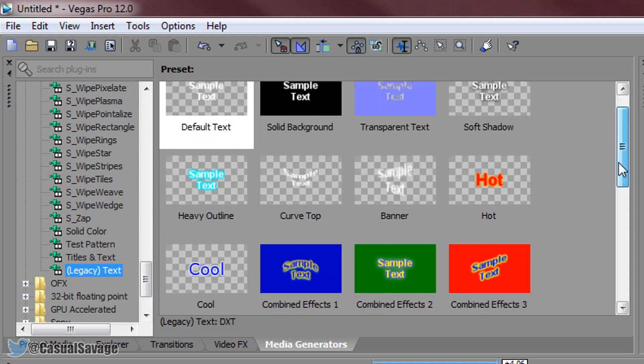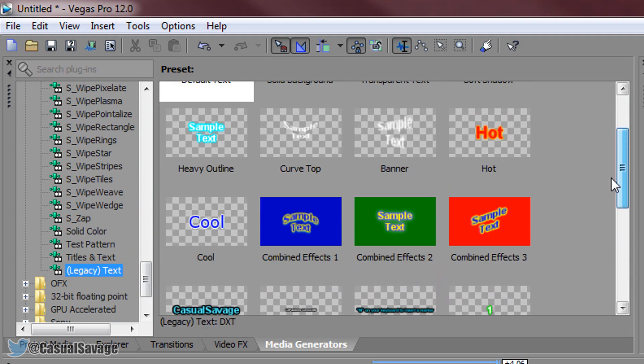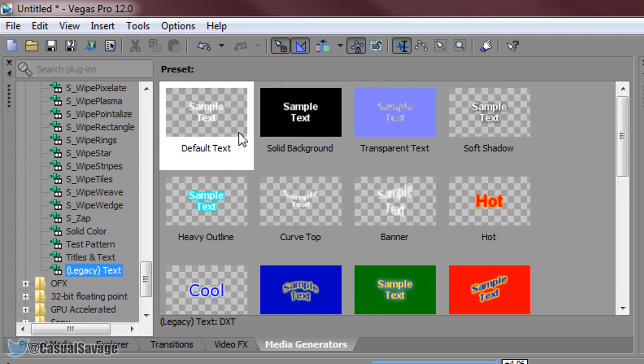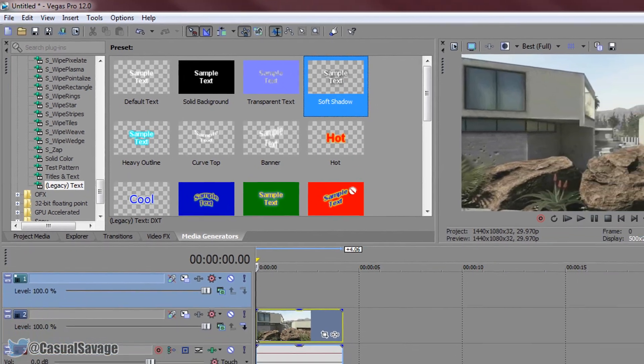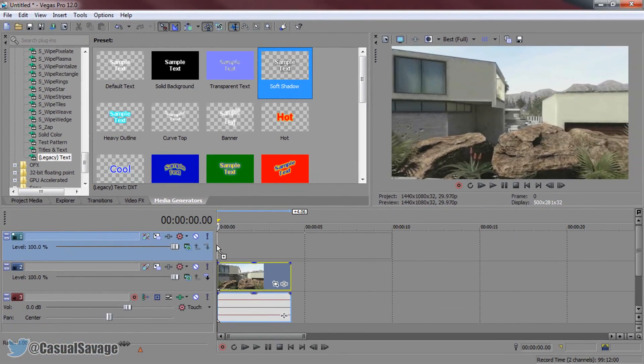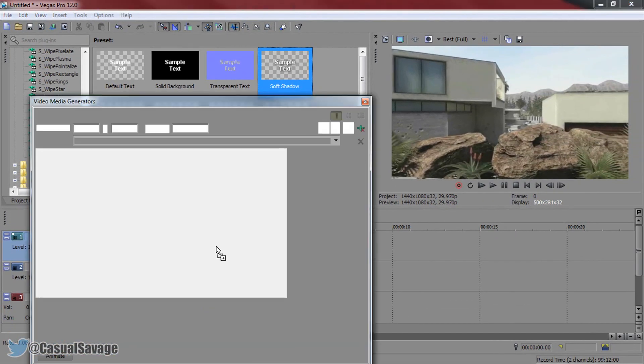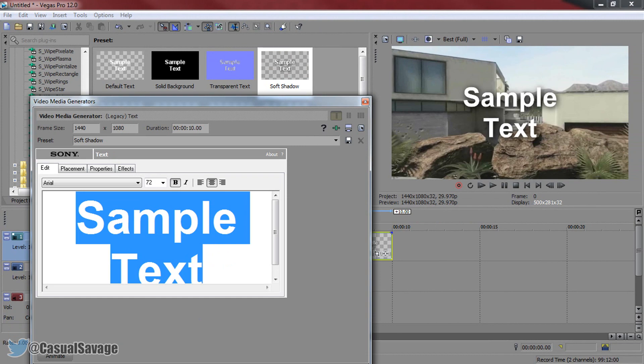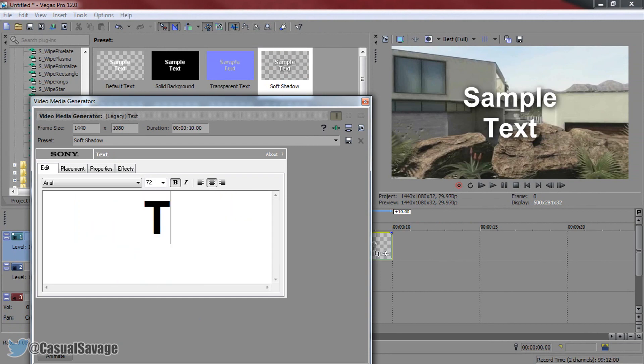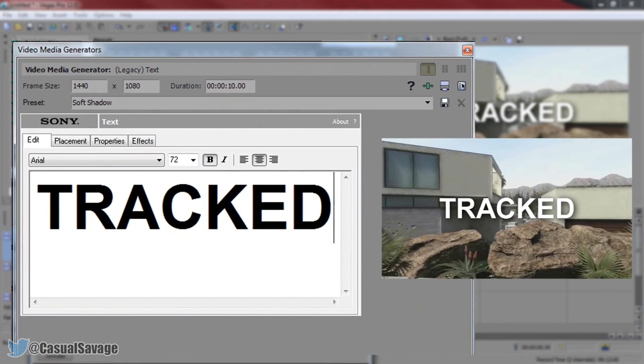Now you want to pick a text that has the checkered background. What this means there's no background to the text. So that's exactly what we want and for this I'm going to be using soft shadow and that's actually what I recommend you to use as well. And then just call the text whatever you want to. I'm just going to call mine tracked.